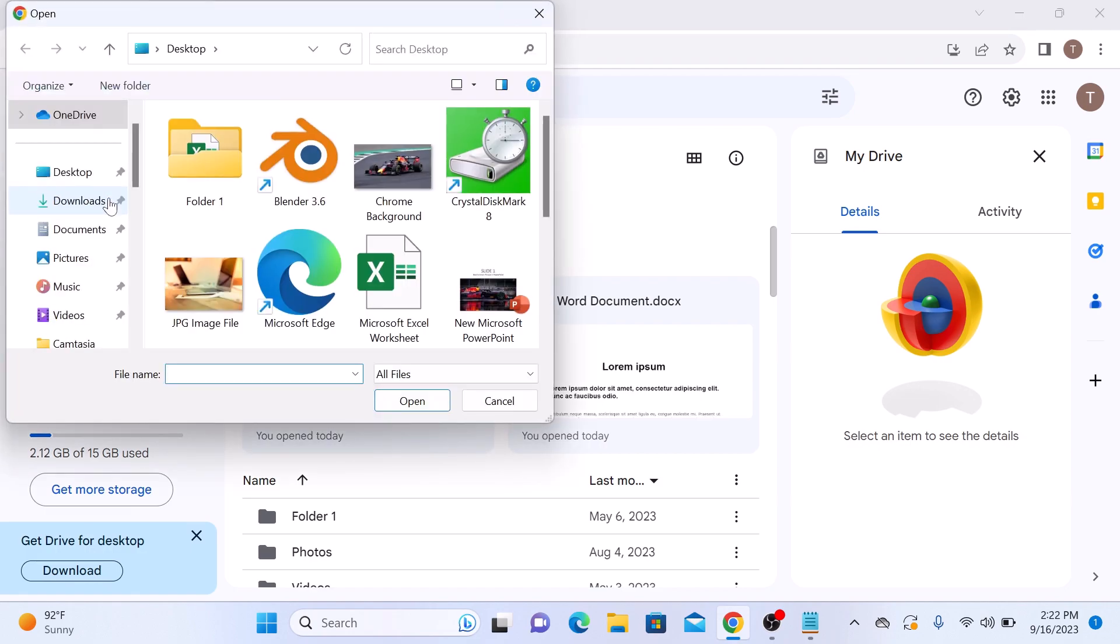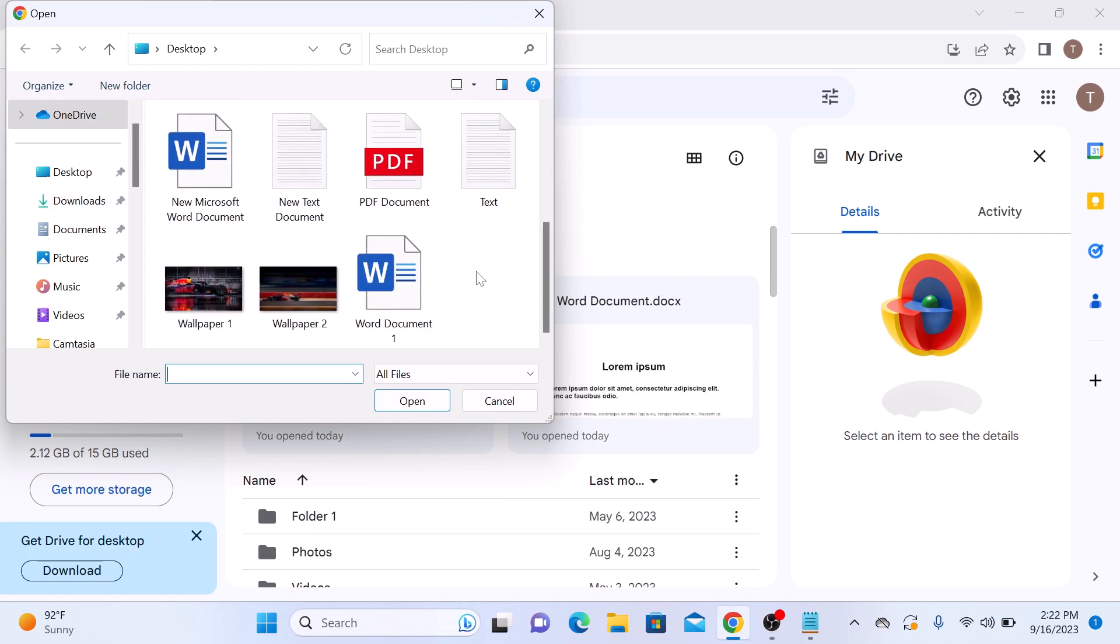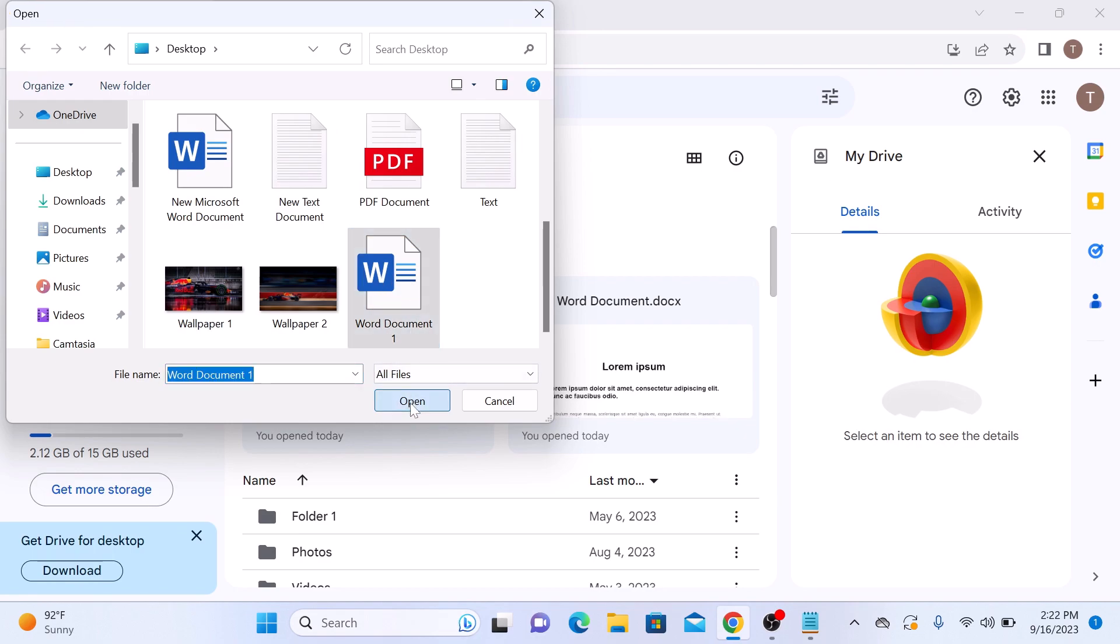Now locate the Word document you want to convert. So this is our Word document. So click on open.